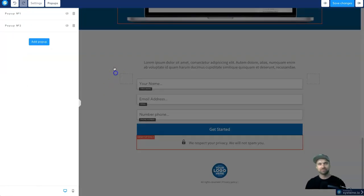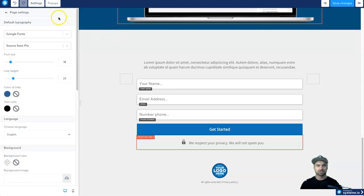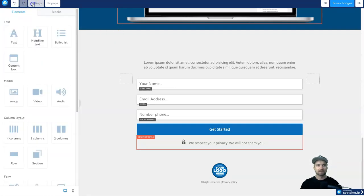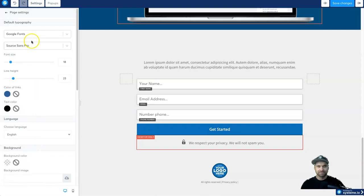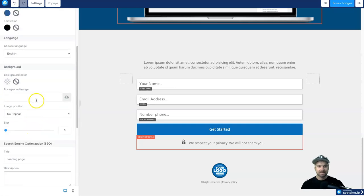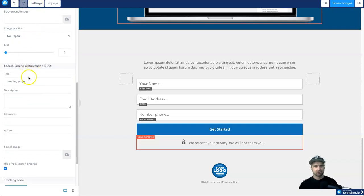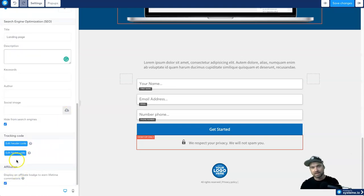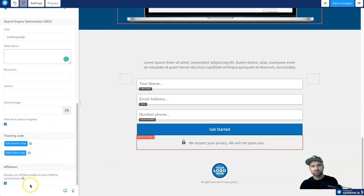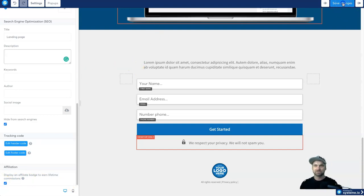In Settings you can see the default typography for the entire page, link colors, background images, and — importantly for SEO — the page title, description, keywords, author, and social image for Facebook sharing. You can also add tracking codes like your Facebook Pixel or Google Ads Pixel in here. On the pro version you can disable the badge at the bottom. Once finished, press Save.